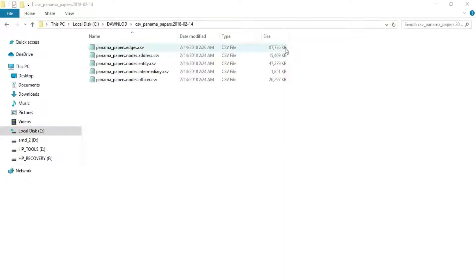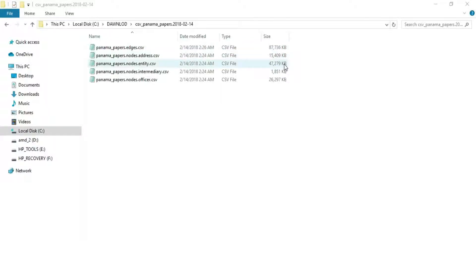Its content consists of five CSV files. The edges file has 87.7 megabytes, the address file has 15 megabytes, the nodes has 47 megabytes, the intermediary has 2 megabytes, the officer file has 26 megabytes.